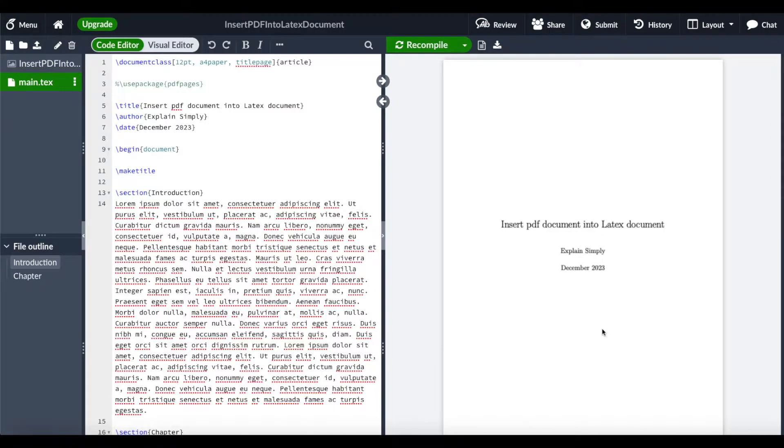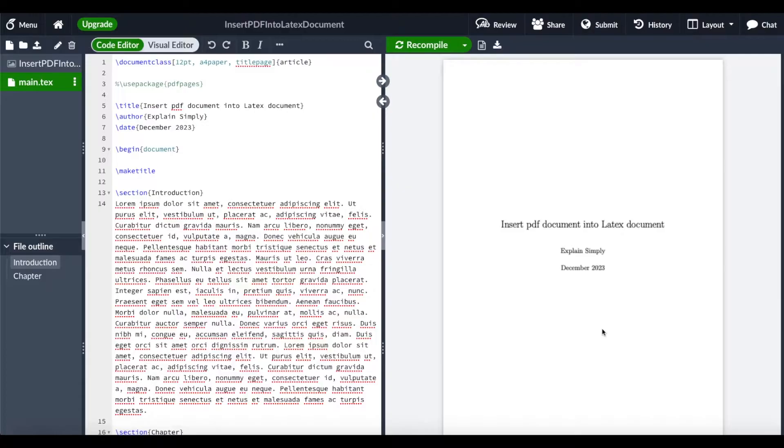Hello everyone! I hope you're all doing great! In this short Overleaf LaTeX tutorial, I want to show you how you can insert a PDF into your LaTeX document.